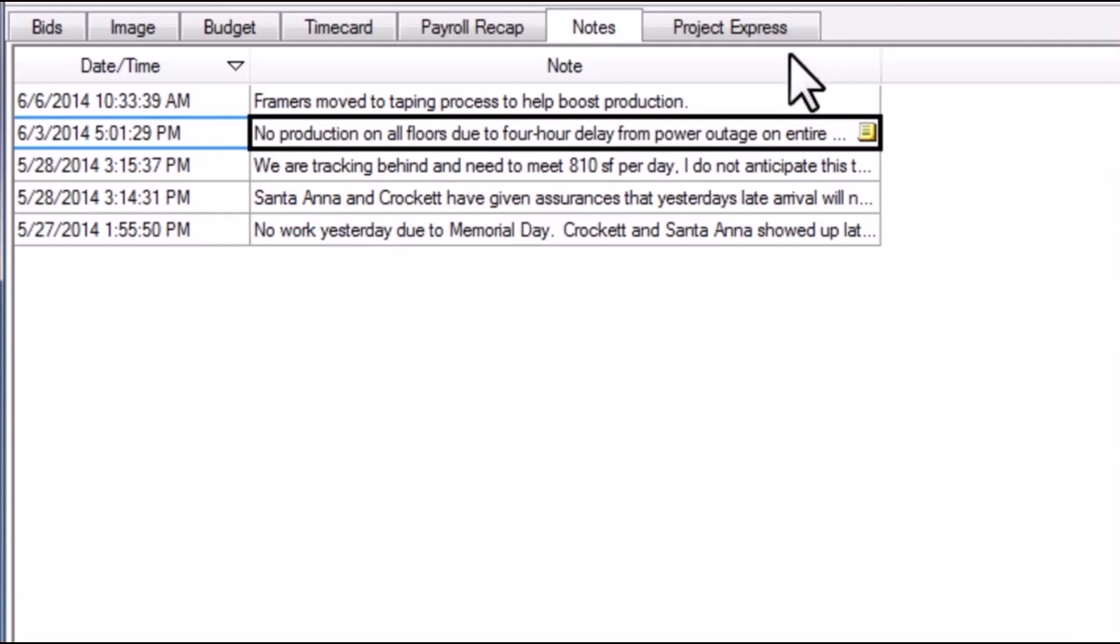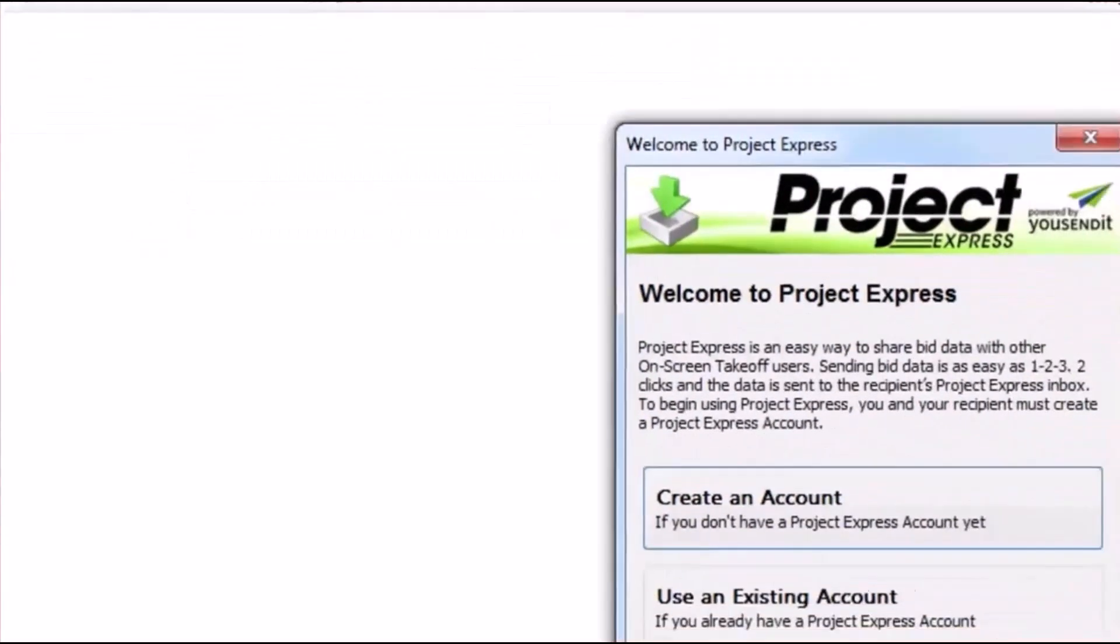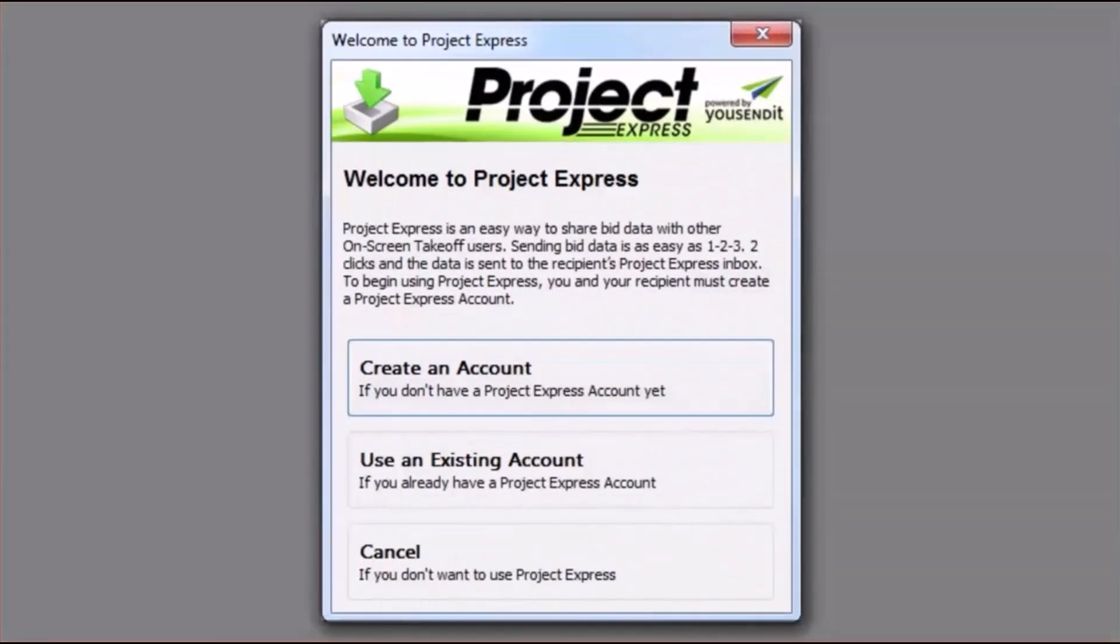Finally, Project Express is a file management system that allows the foreman and project managers users to send and receive project updates to each other.